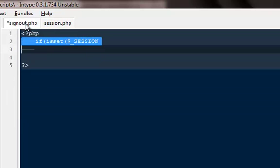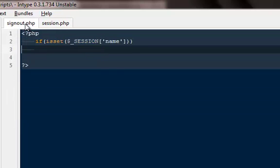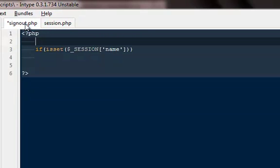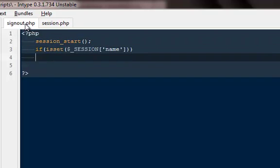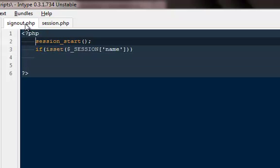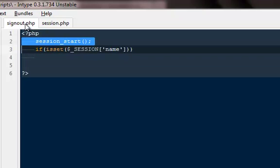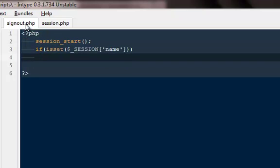So I'm going to say if isset dollar sign session name, if that particular session has been already set up then go ahead and do the following function and make sure that you are starting a session on the top then only we can destroy a session otherwise we cannot.